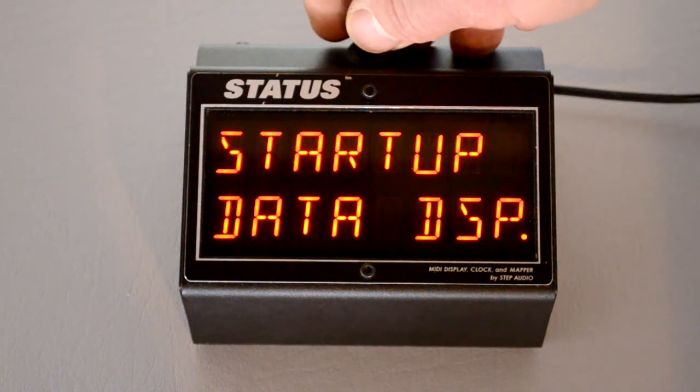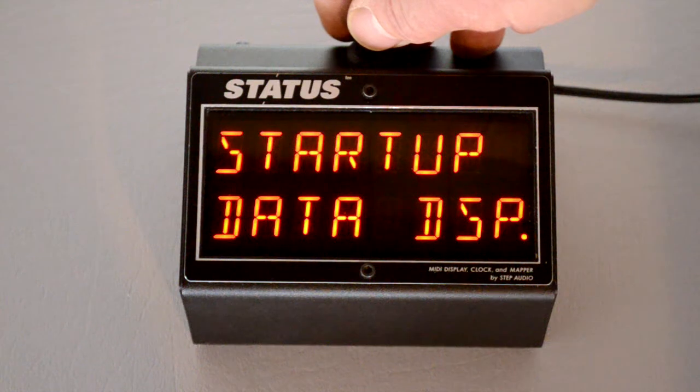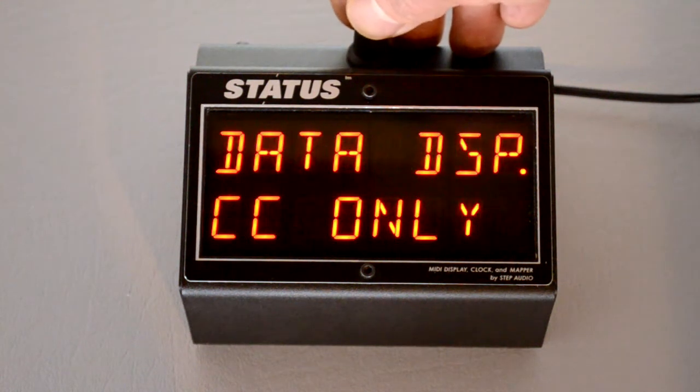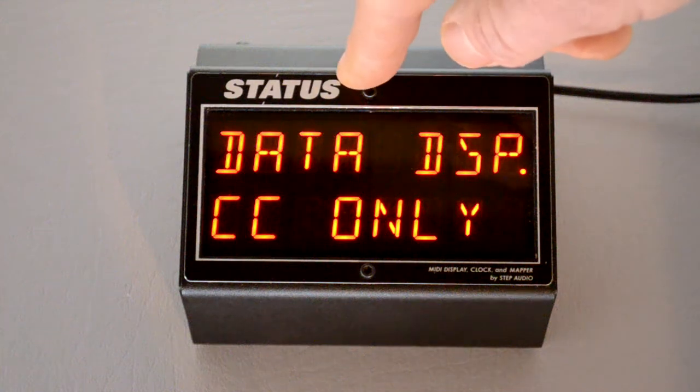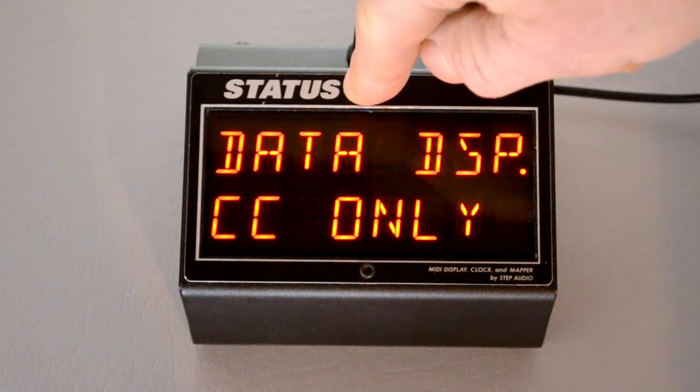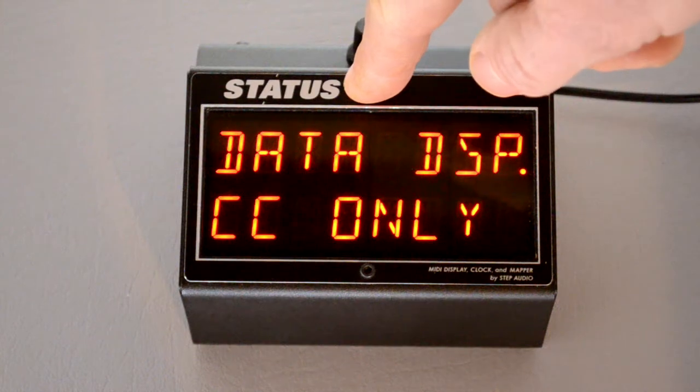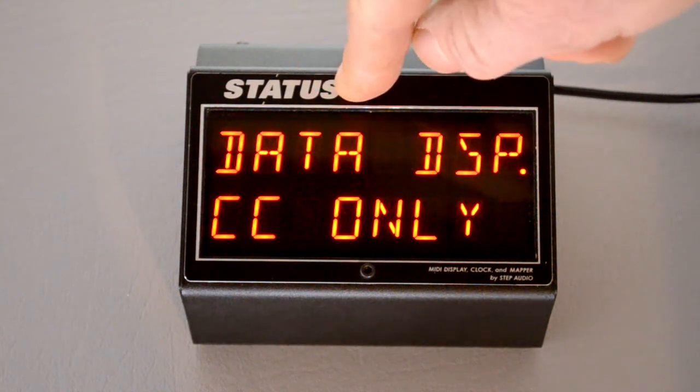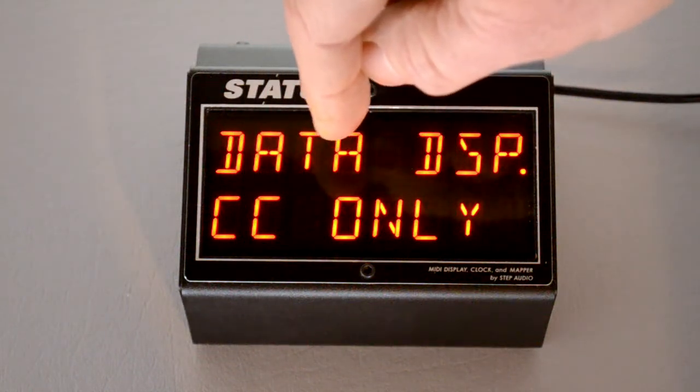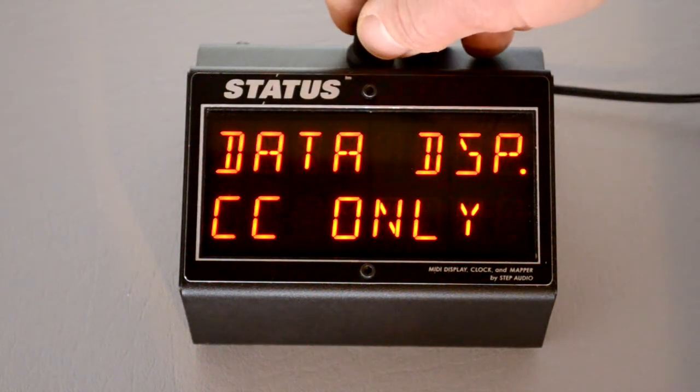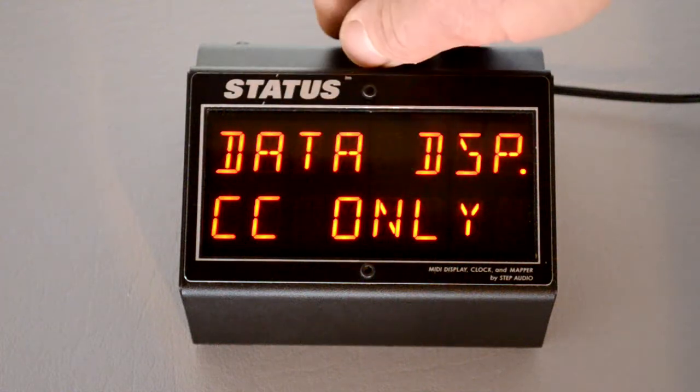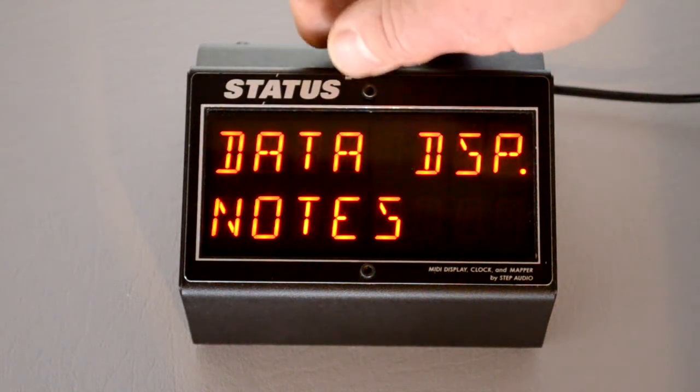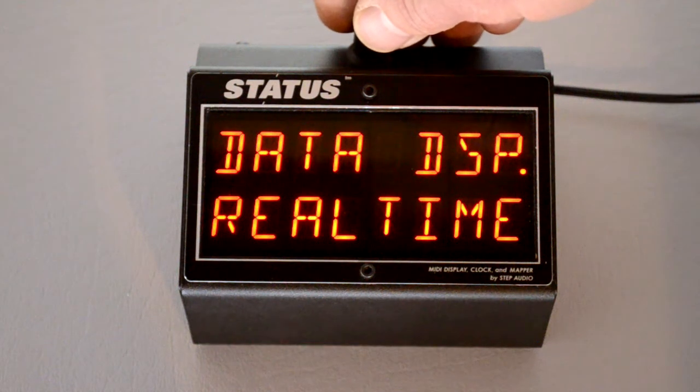And data display, which is really handy if you use Status as a MIDI data display tool. The next screen is the default screen for the data display screen. So every time you navigate over to the data display screen or if that's your startup screen, this is the type of information that's going to get displayed. The default is for control changes only. You can choose notes if you have a keyboard.